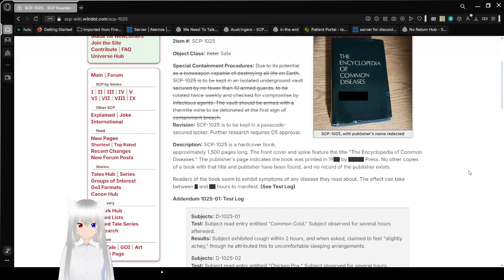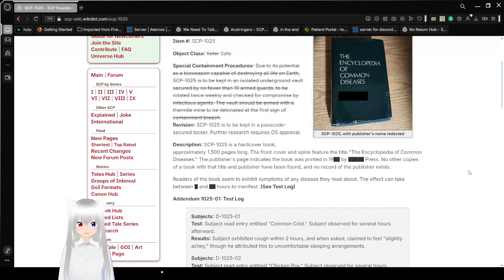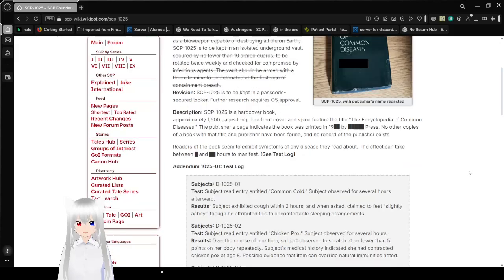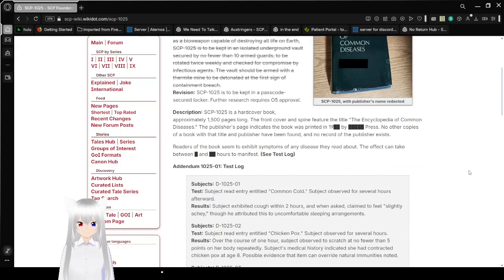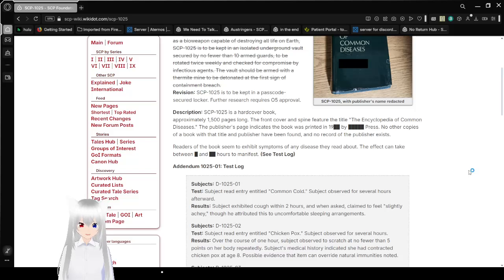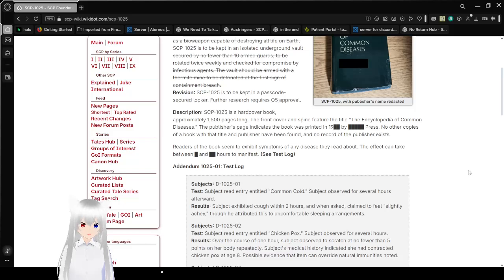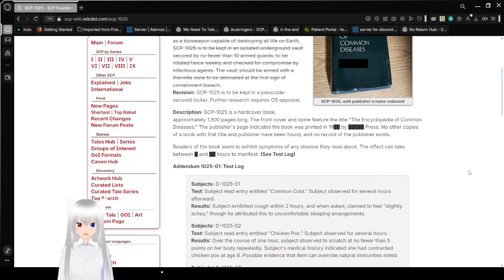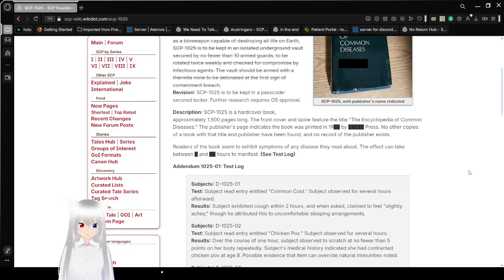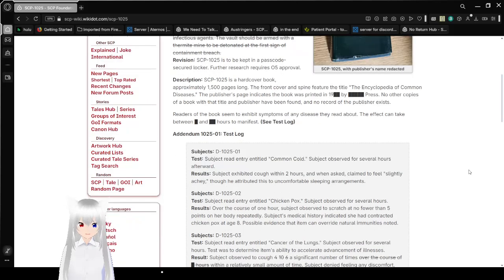Description: SCP-1025 is a hardcover book, approximately 1,500 pages long. The front cover and spine feature the title The Encyclopedia of Common Diseases. The publisher's page indicates the book was printed in the 1900s by [REDACTED] Press. No other copies of a book with that title and publisher have been found, and no record of the publisher exists.